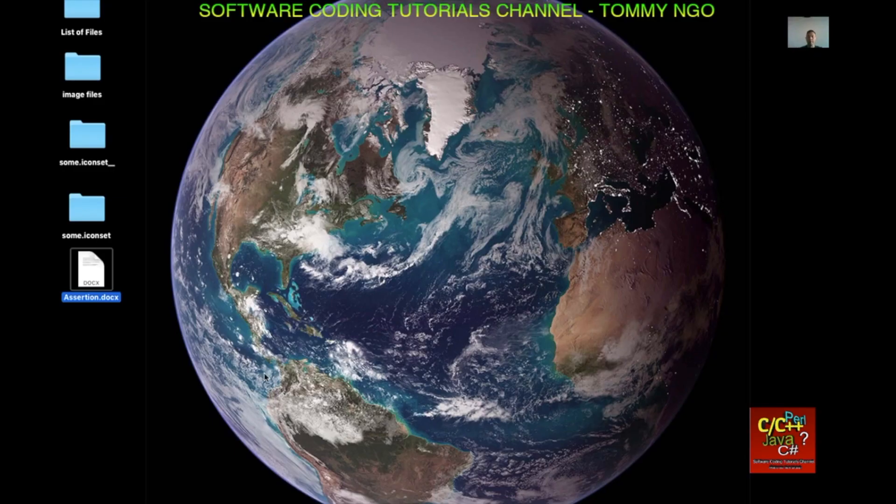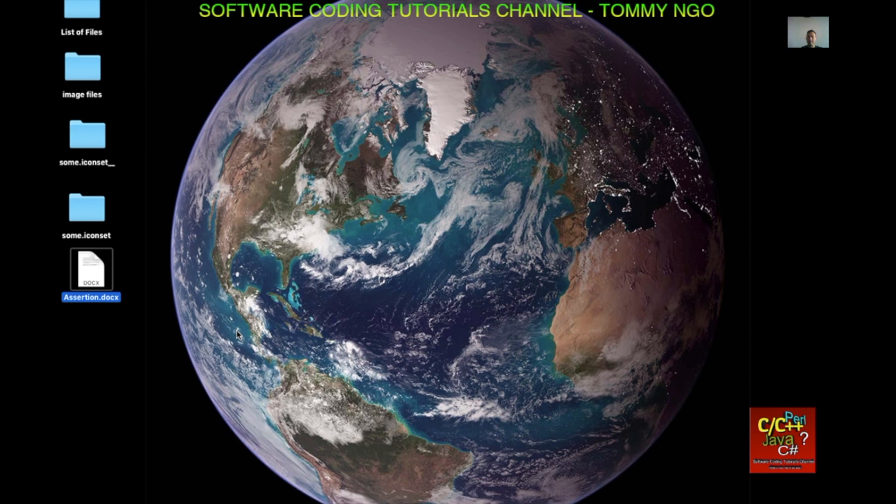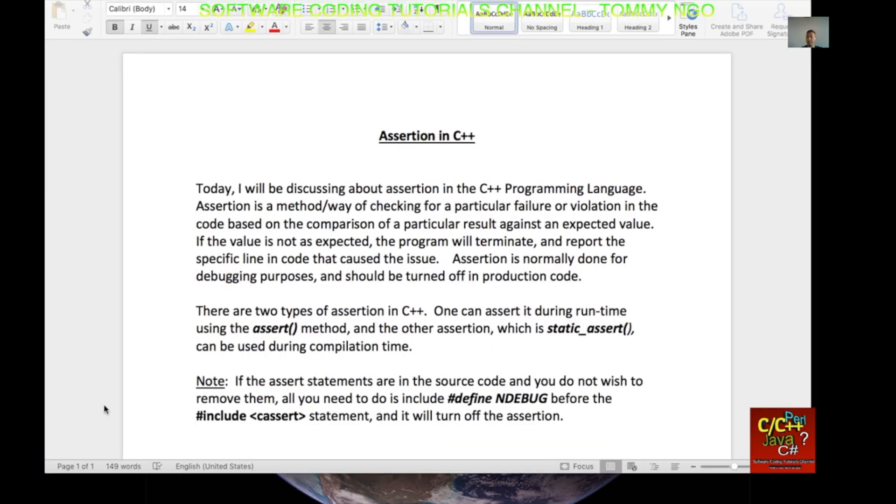Hello everyone, welcome to another C++ programming tutorial. My name is Tommy and today I will be talking about assertion and what it can do for you.